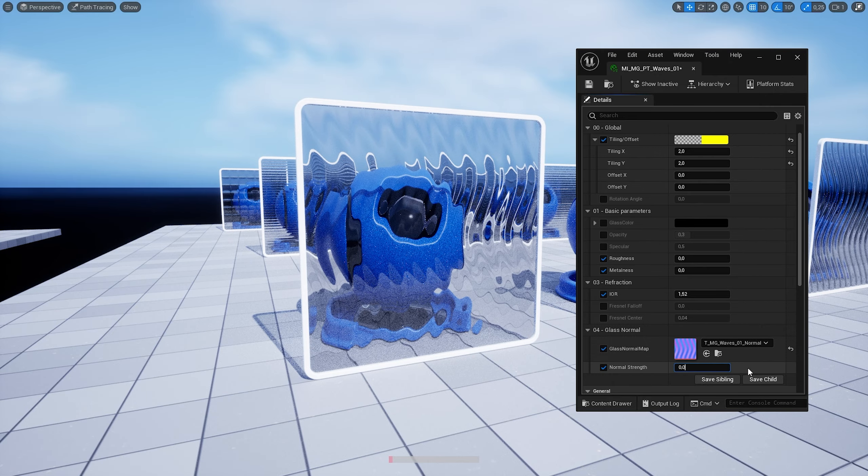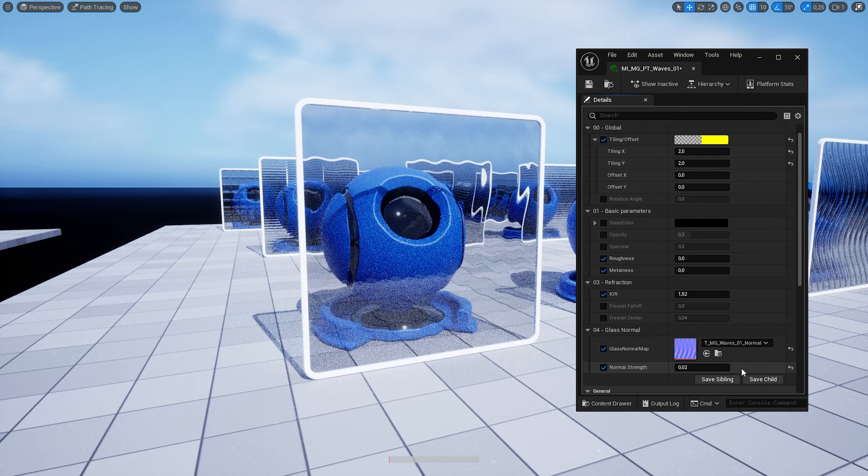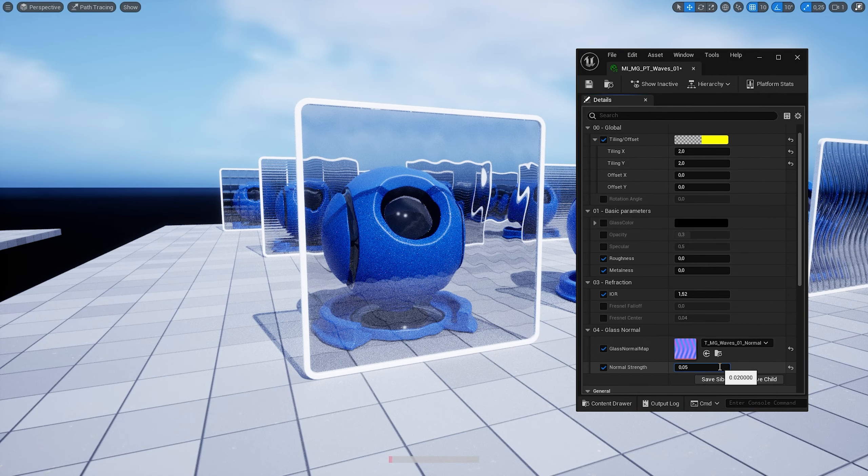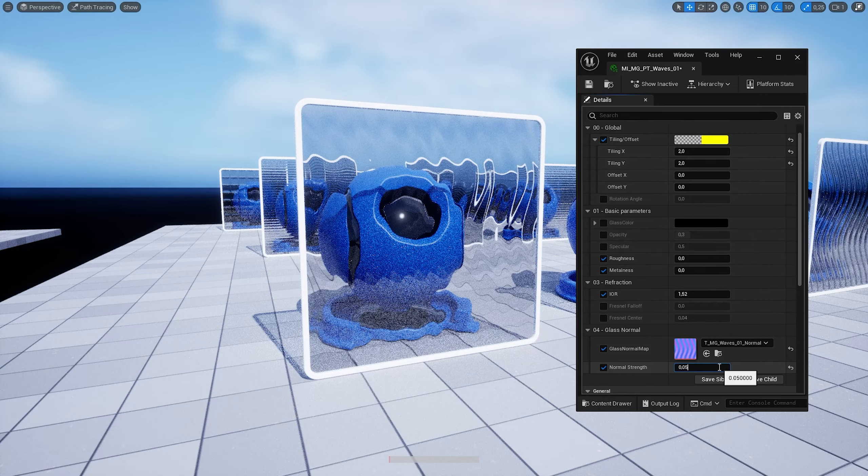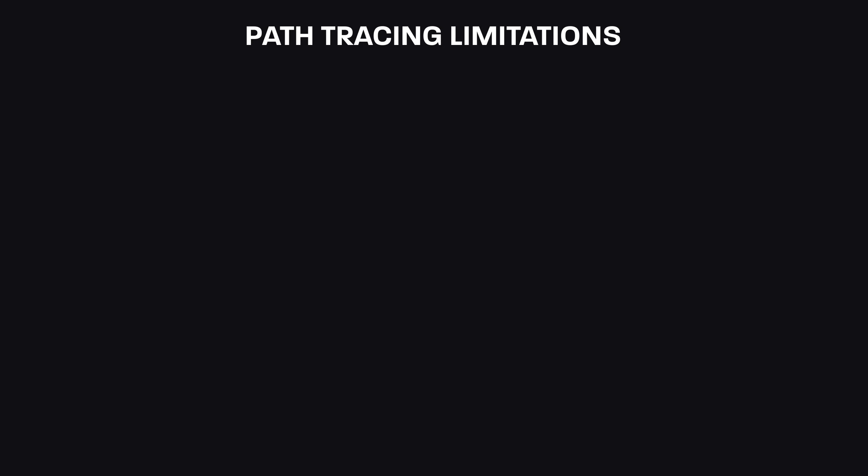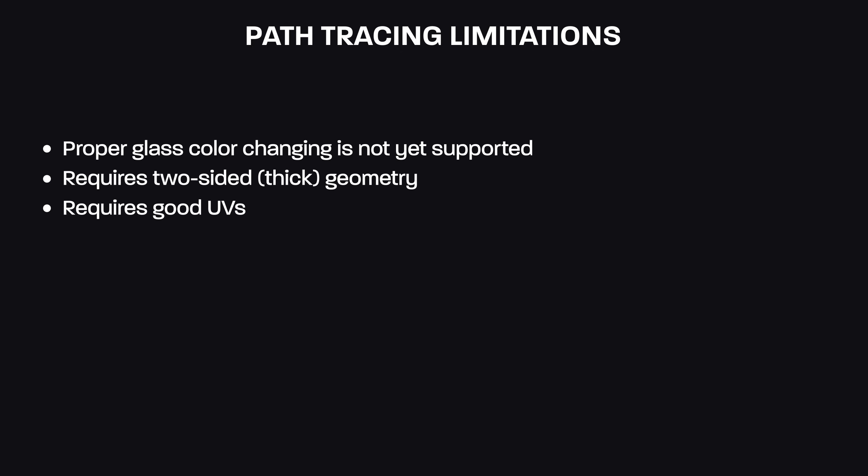Now we can also control the appearance of the glass with almost the same options as we did using lumen, although it's a little bit different. We can play around with the metalness to get a slightly different look. With the path tracing material we can change the roughness and create more realistic frosted glass look.